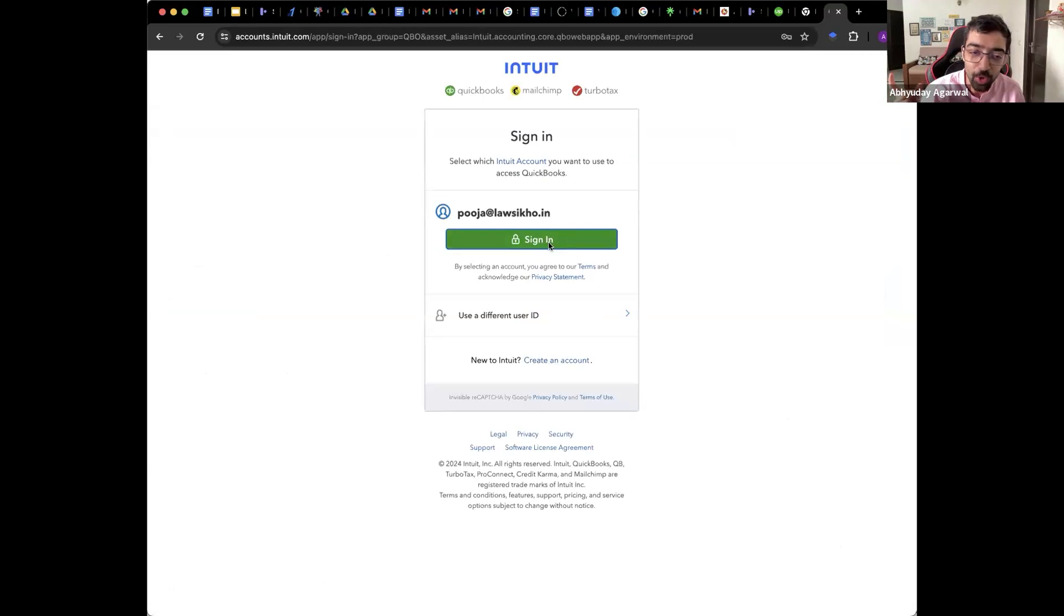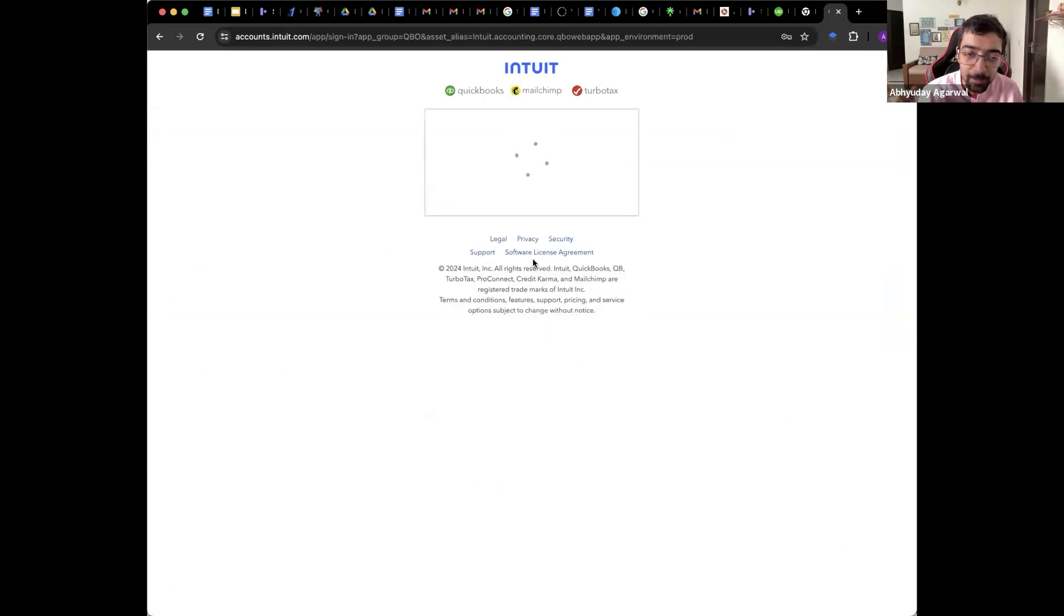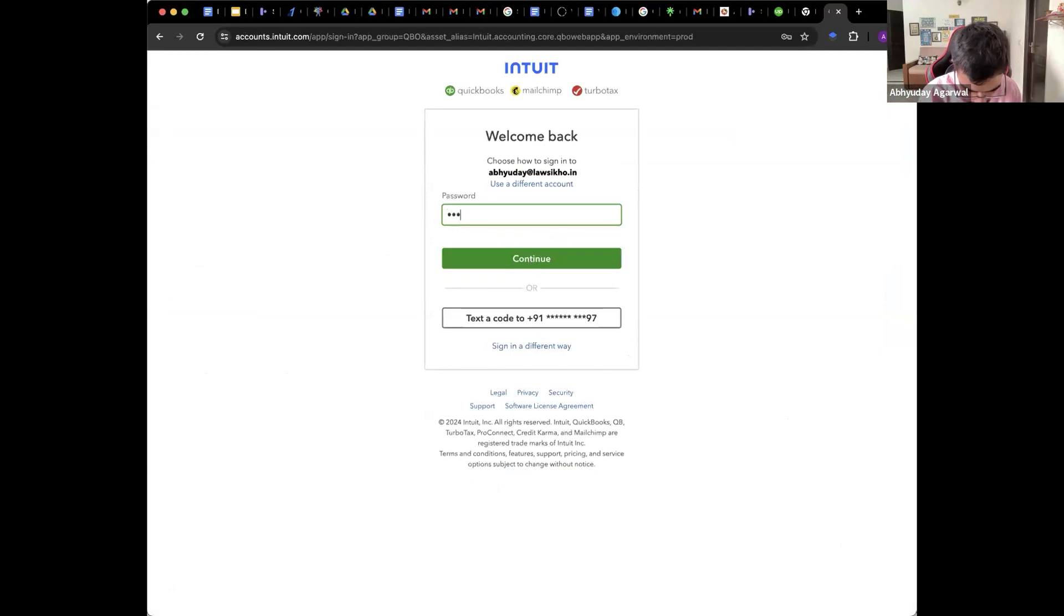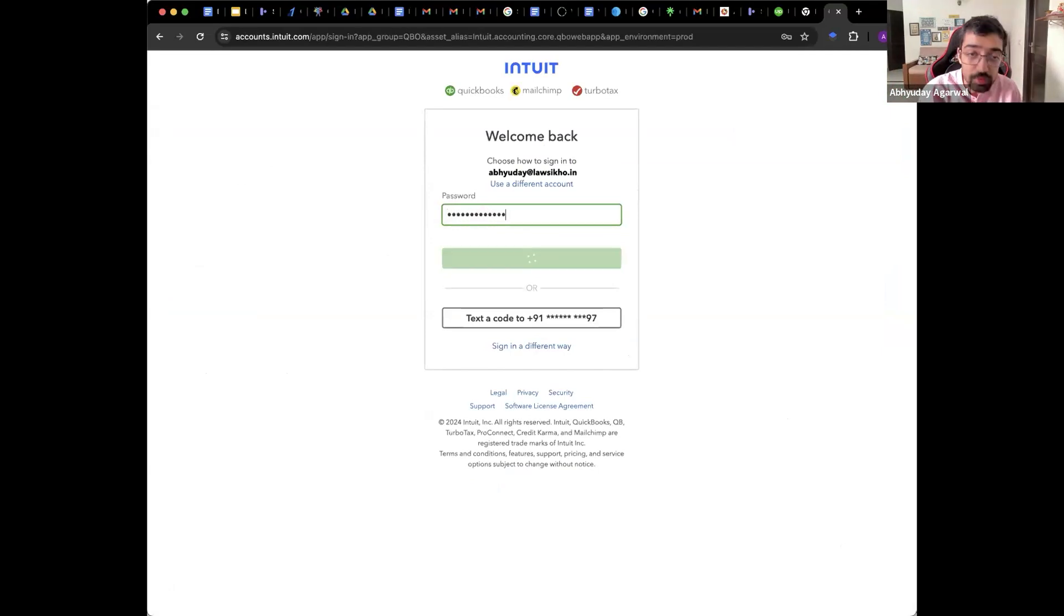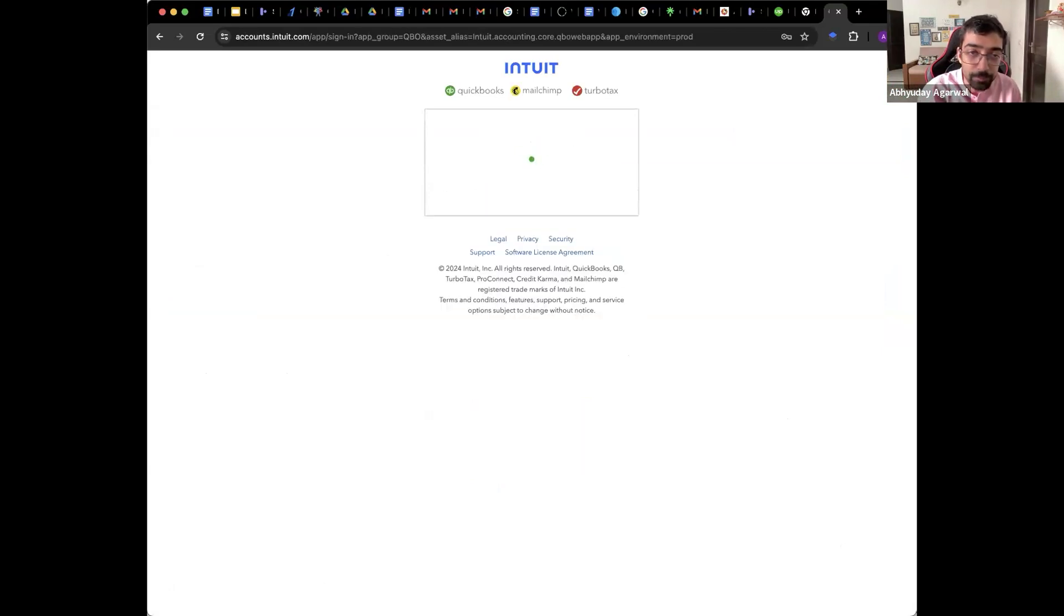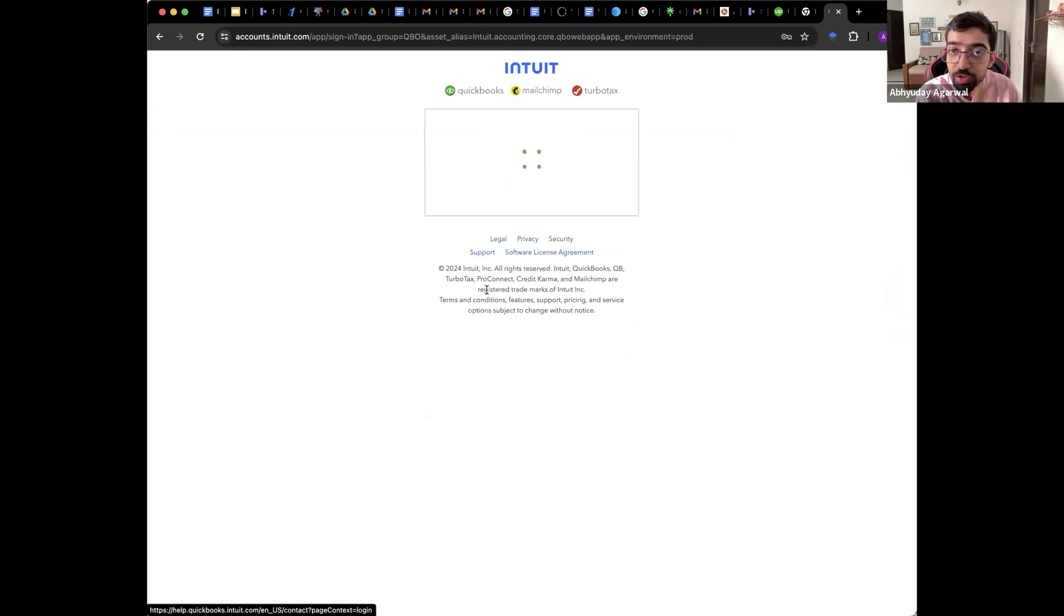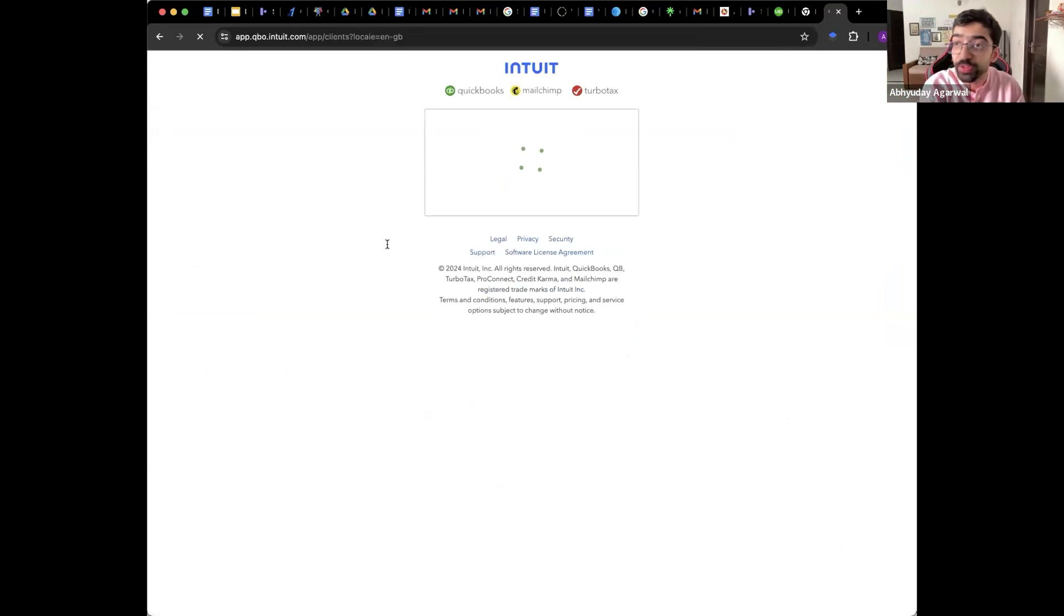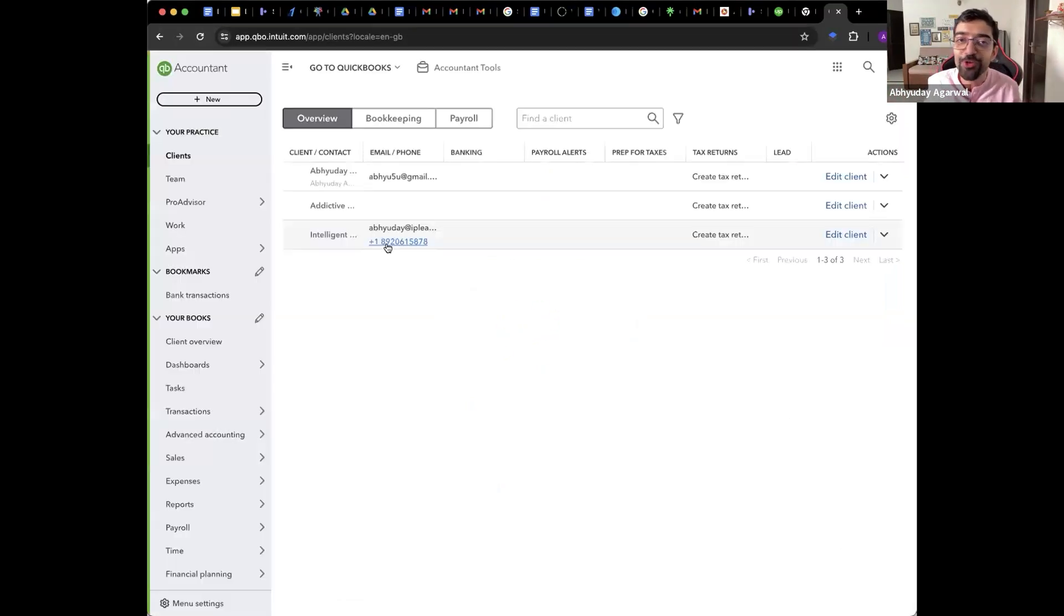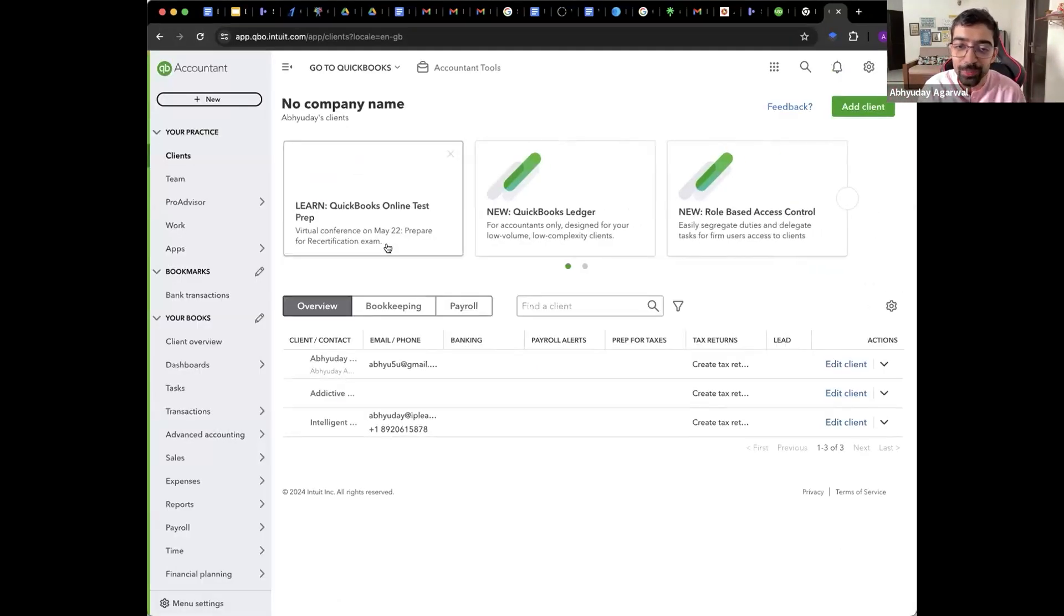Now QuickBooks online accountant version you use. Why is this important to use? This is a free version so that you can manage your own client books.